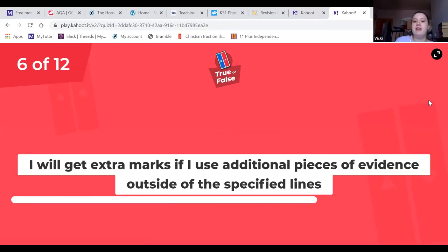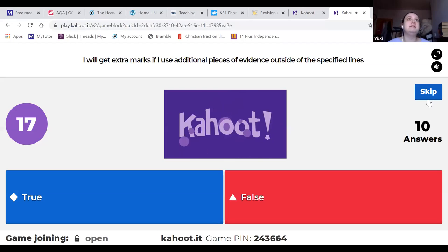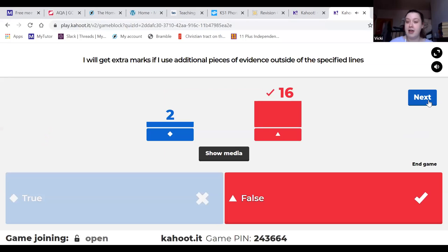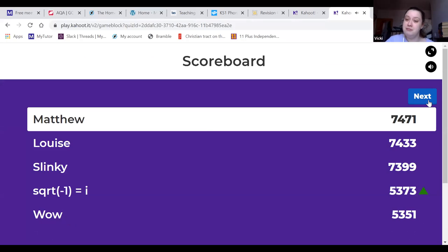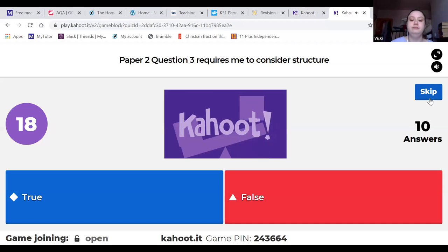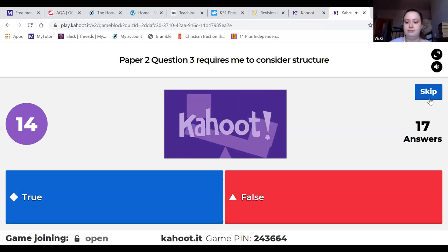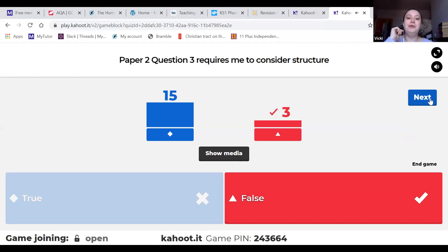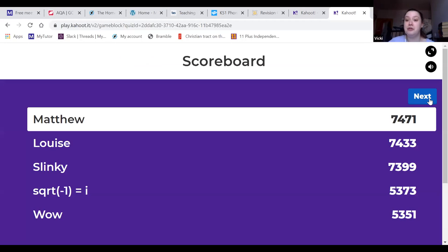You will not get extra marks for using additional pieces of evidence outside the specified lines. If the question says focus on Source A lines 10 to 20, some people get confused and think they'll get extra marks going outside that - it's not the case, we can't give you any credit for it even if what you write is fantastic. Paper 2 Question 3 does not require you to consider structure - it's all language devices, features, and techniques. You can talk about sentence forms, but it's not a structure question - we don't have a structure question in Paper 2.